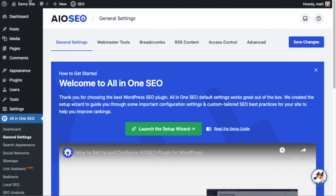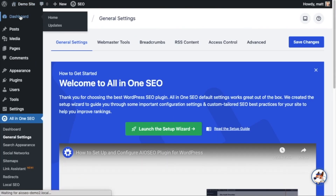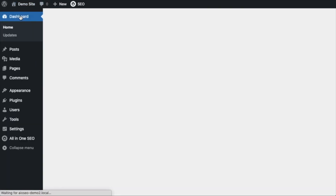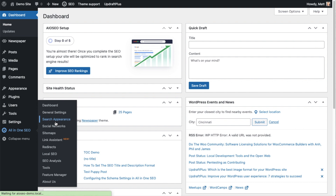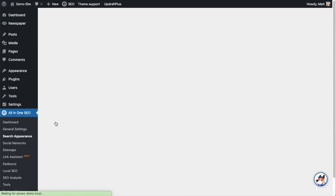We're going to scroll up and click on the Dashboard link. Now that you've got All-in-One SEO installed, let's head over to the All-in-One SEO menu on the left and click on Search Appearance. Then on the tabs up top, we're going to click on the tab that says Image SEO.